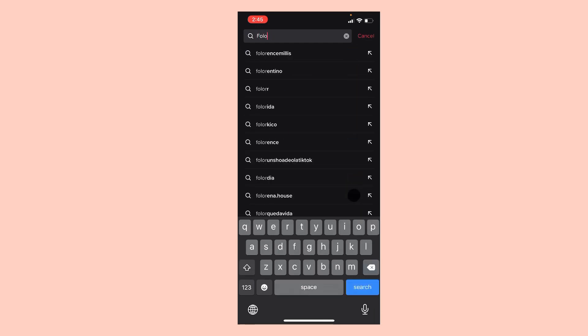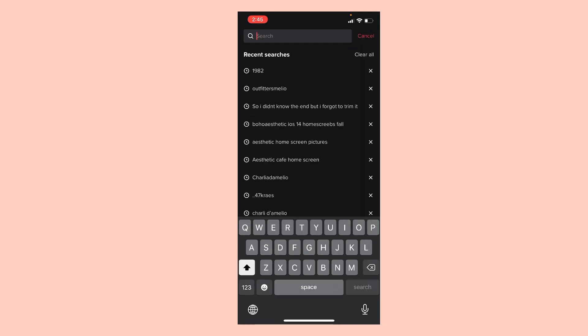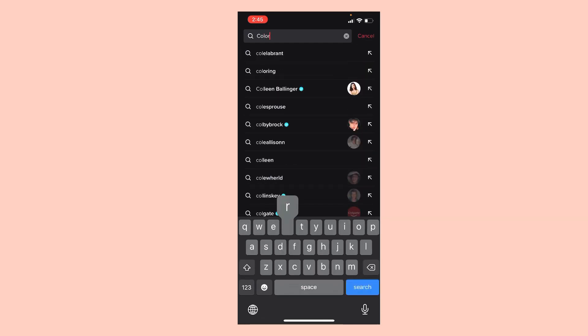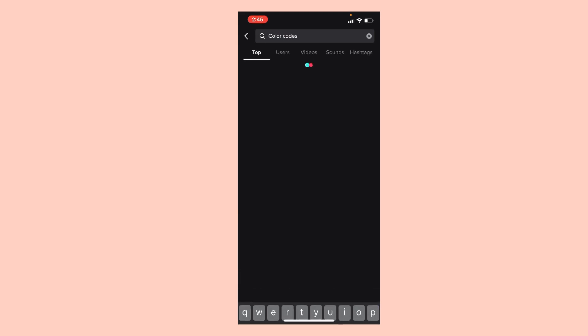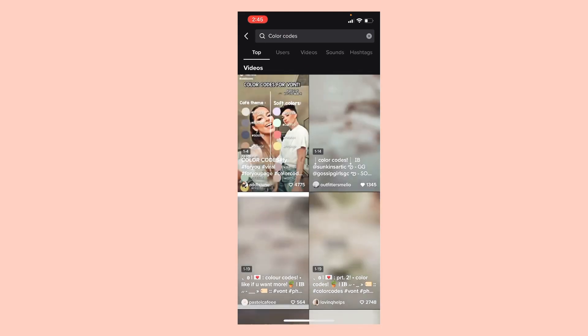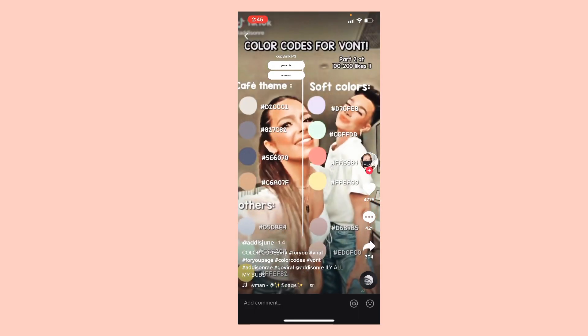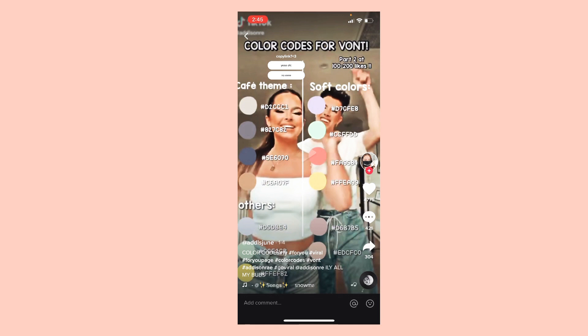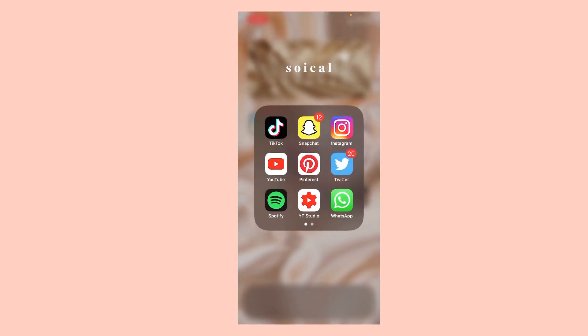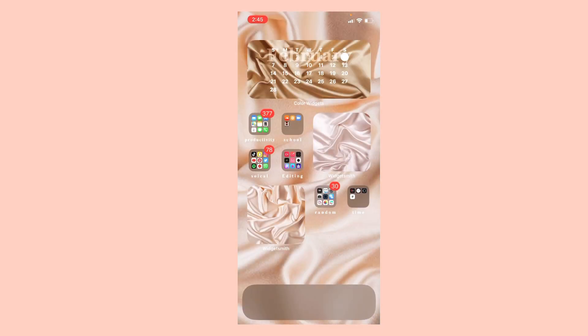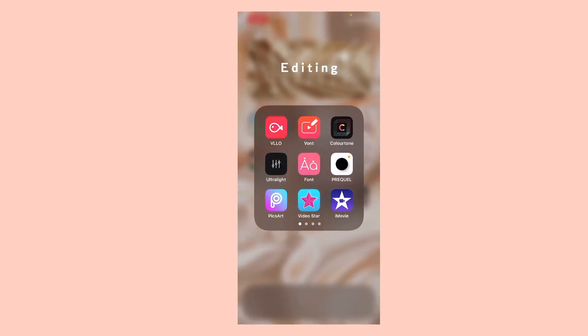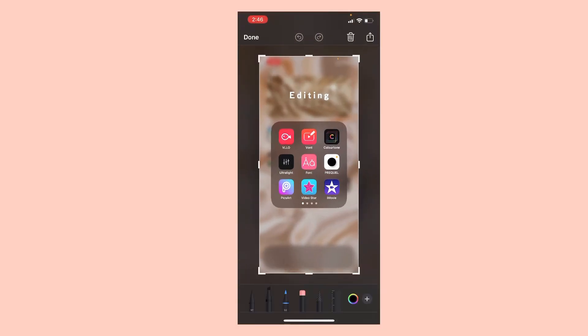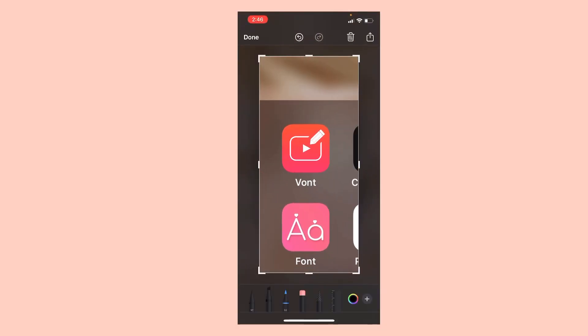So let's get started. The first app you're gonna need is Font of course, and a regular video.